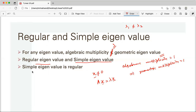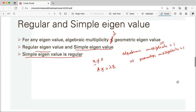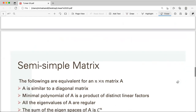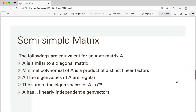So simple eigenvalues are regular. If all eigenvalues are simple, that means there are n distinct solutions of the characteristic polynomial, all eigenvalues are regular, and taking any non-zero vector from each eigenspace forms a basis for C^n.